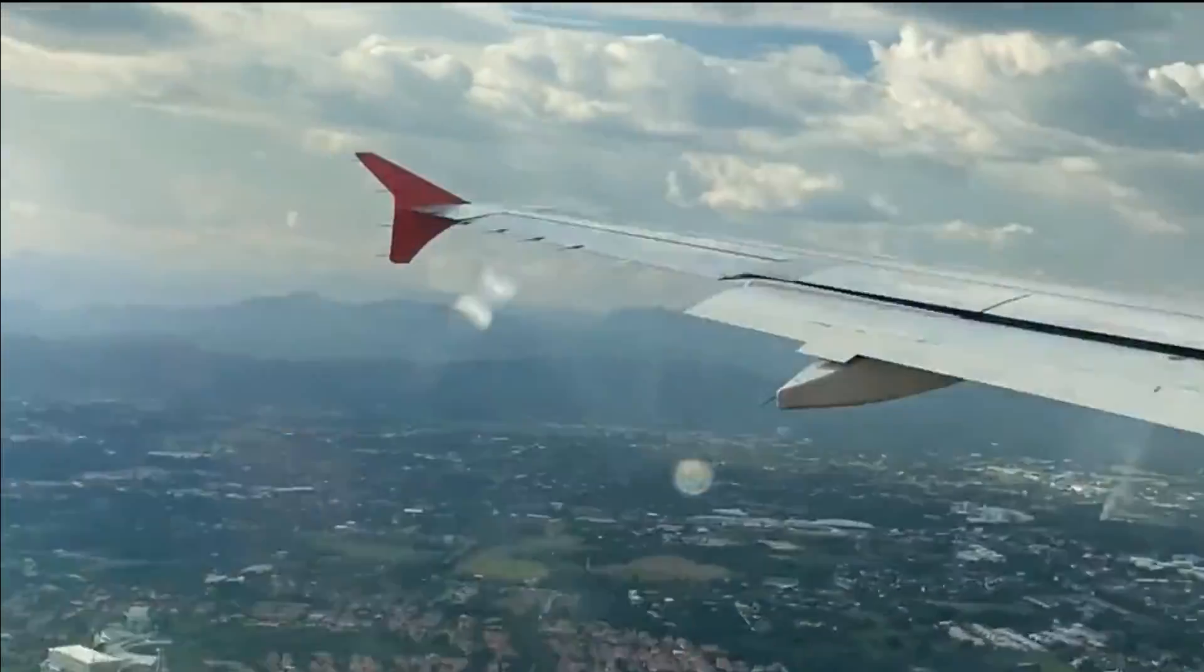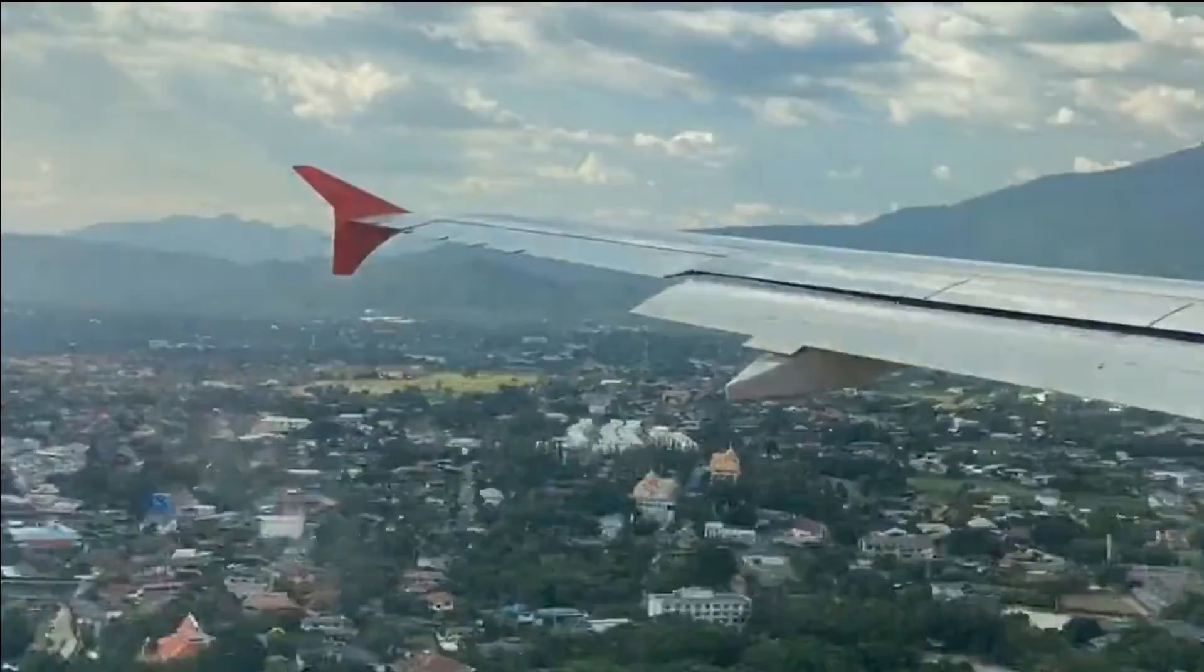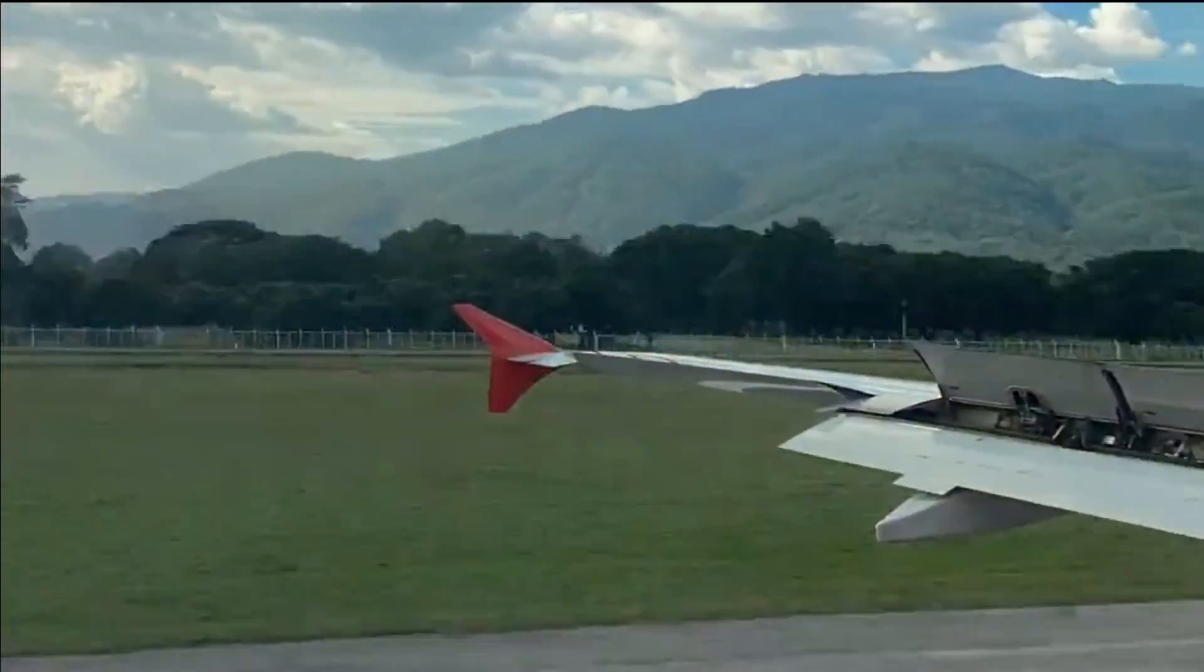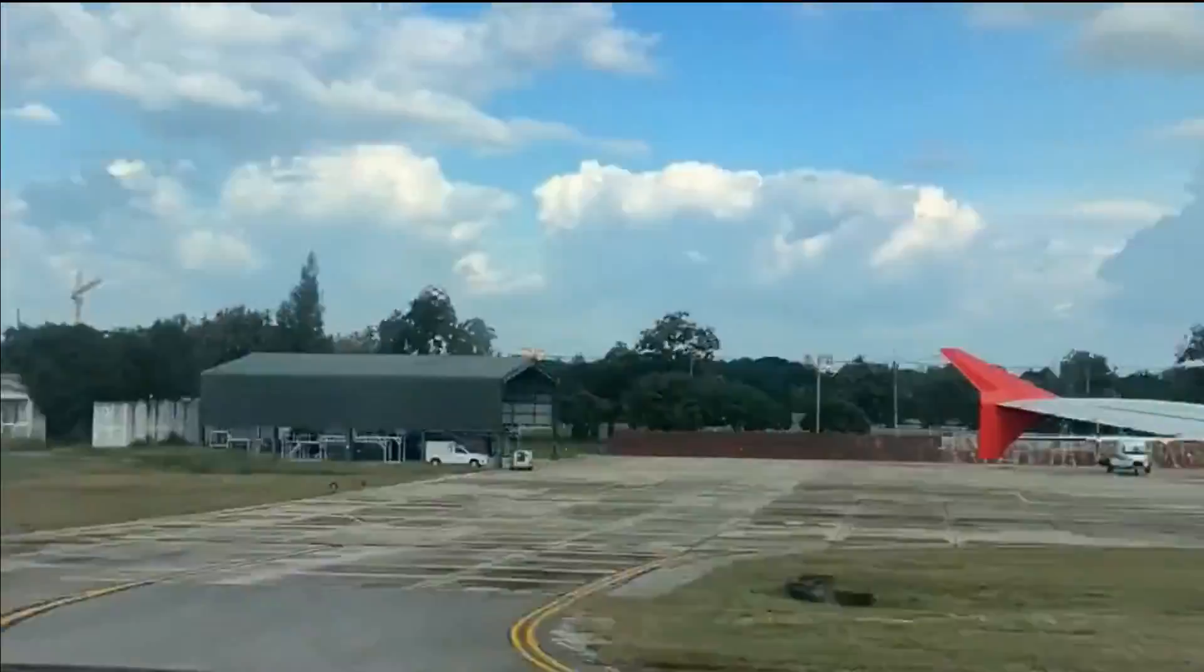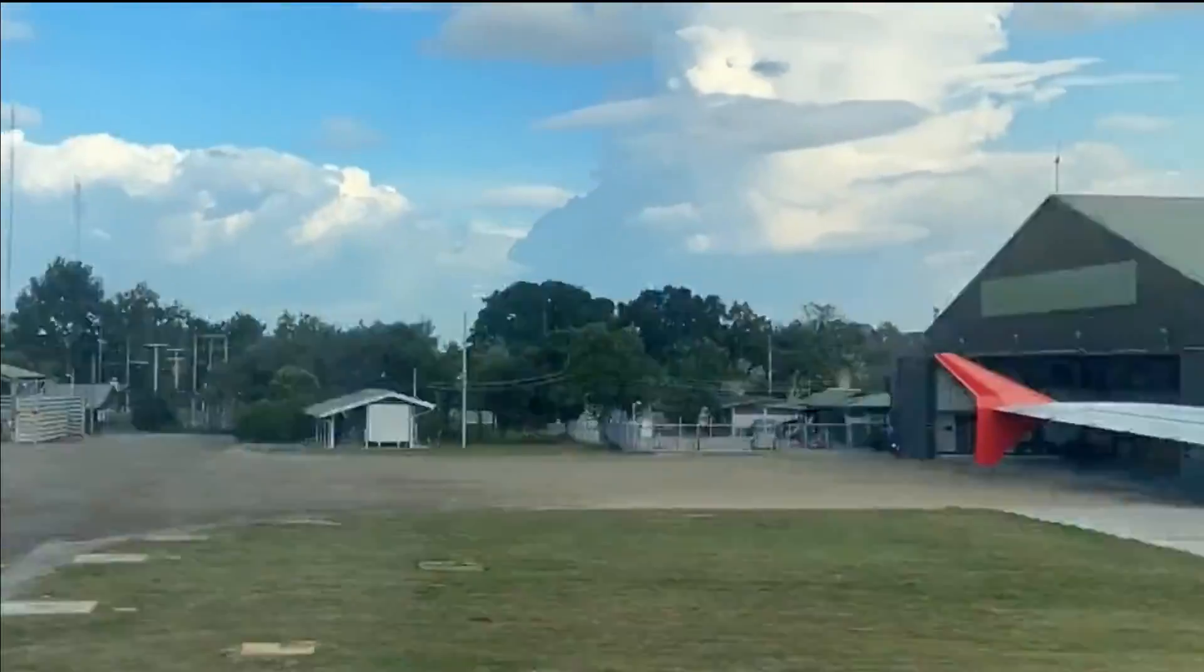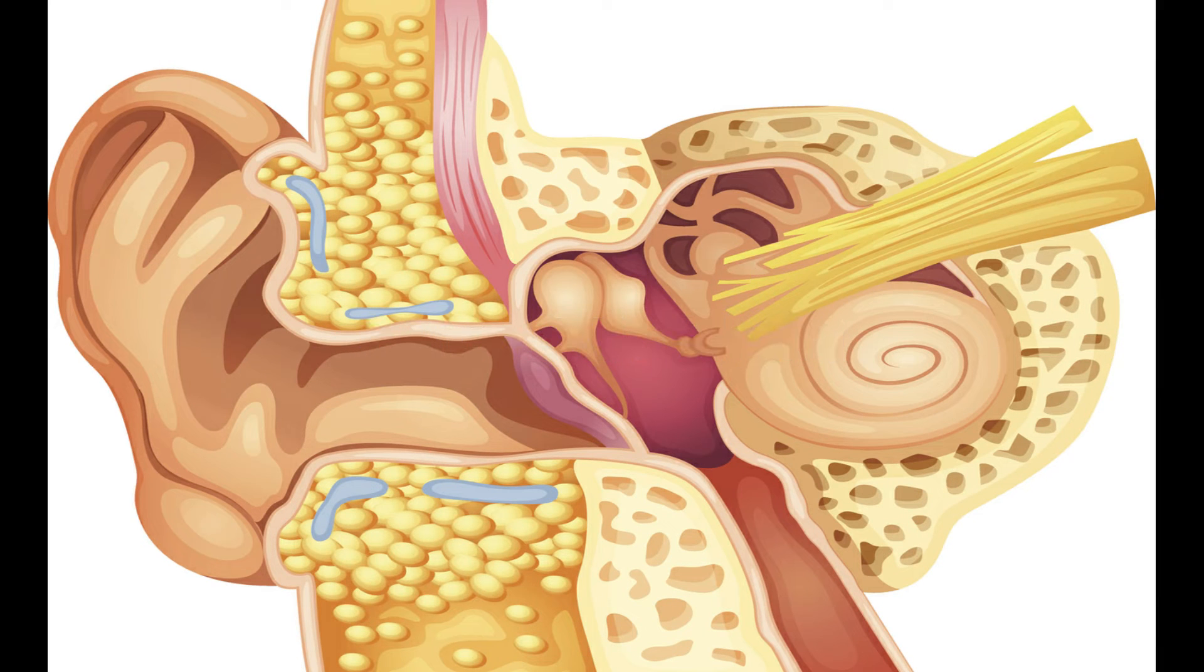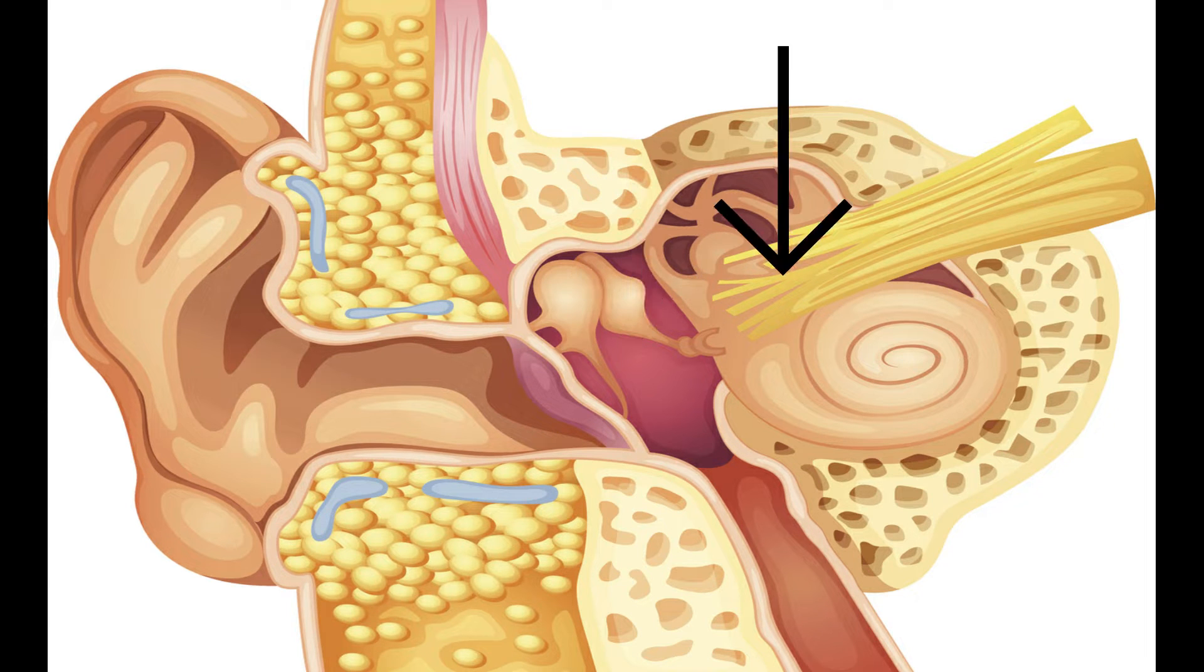This is due to some changes that occur in the middle ear during rapid descent of an airline. This is known as aerotitis media. Our ear has three parts: the external ear, middle ear, and inner ear.